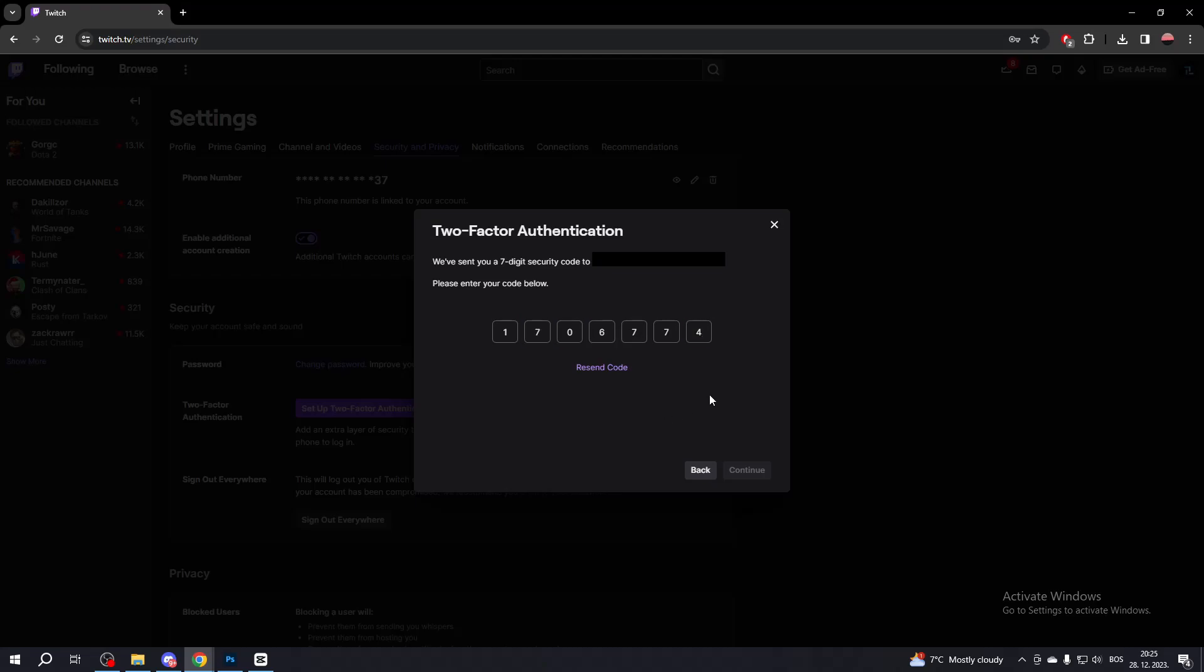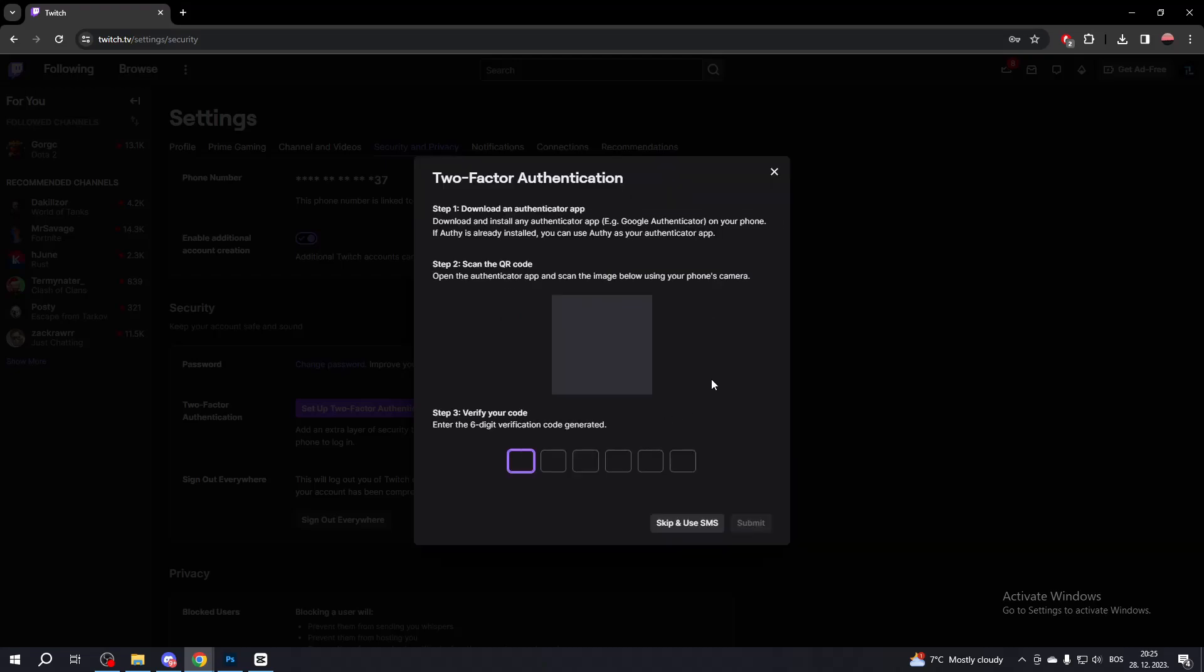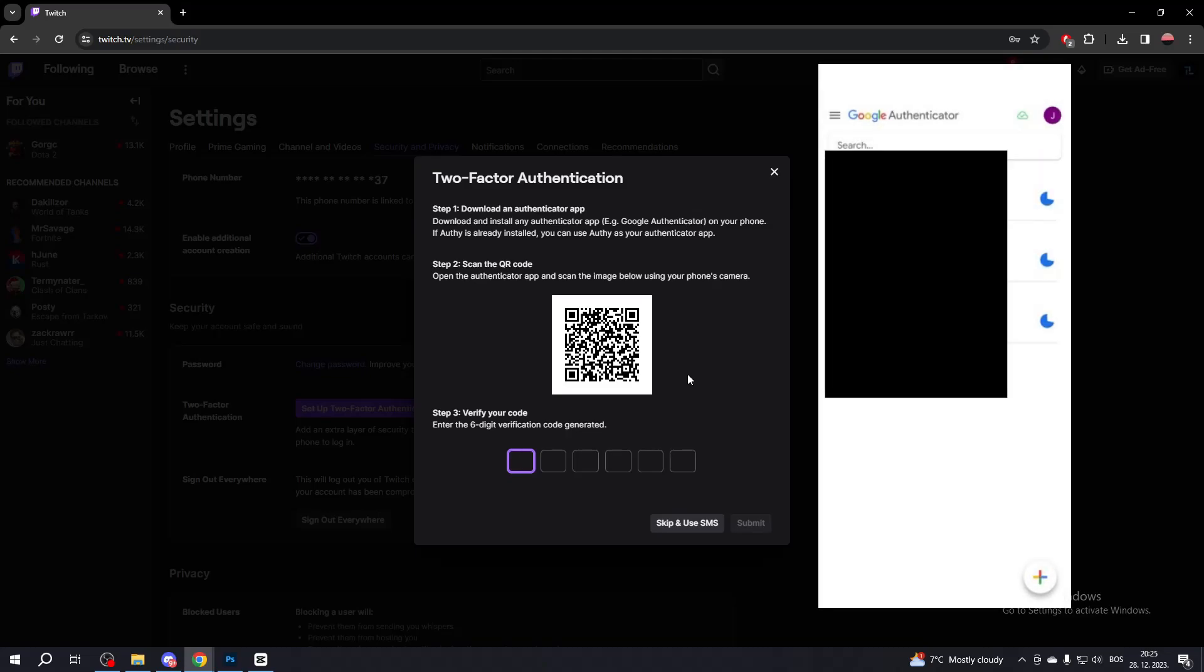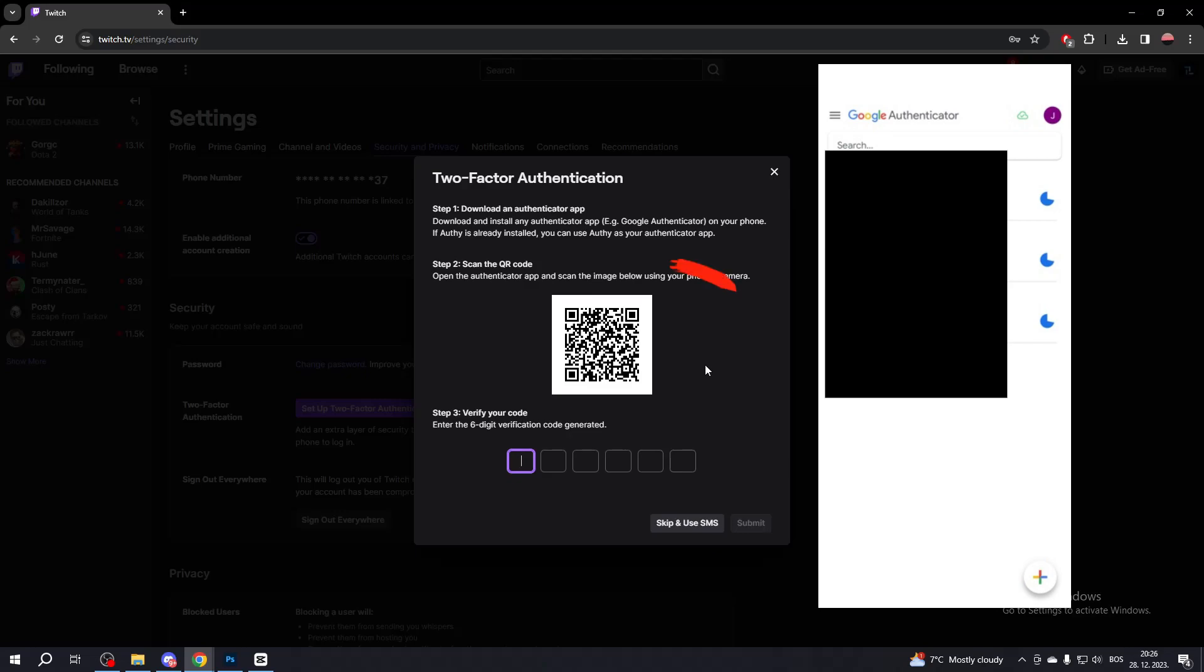Now install an Authenticator app. For this video, we will use the Google Authenticator app. Open Google Authenticator on your phone and click this plus button at the bottom right corner. Then click Scan QR Code.